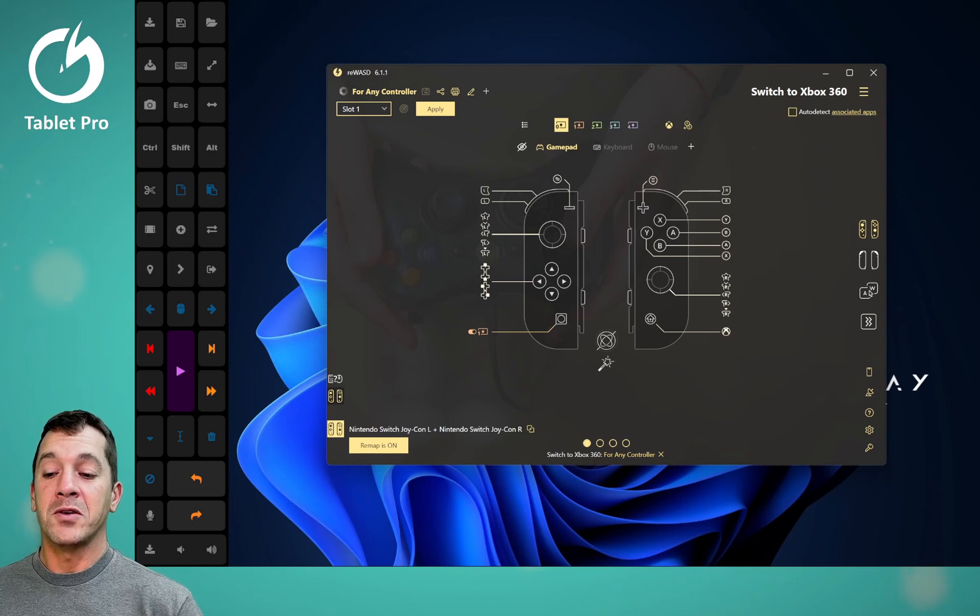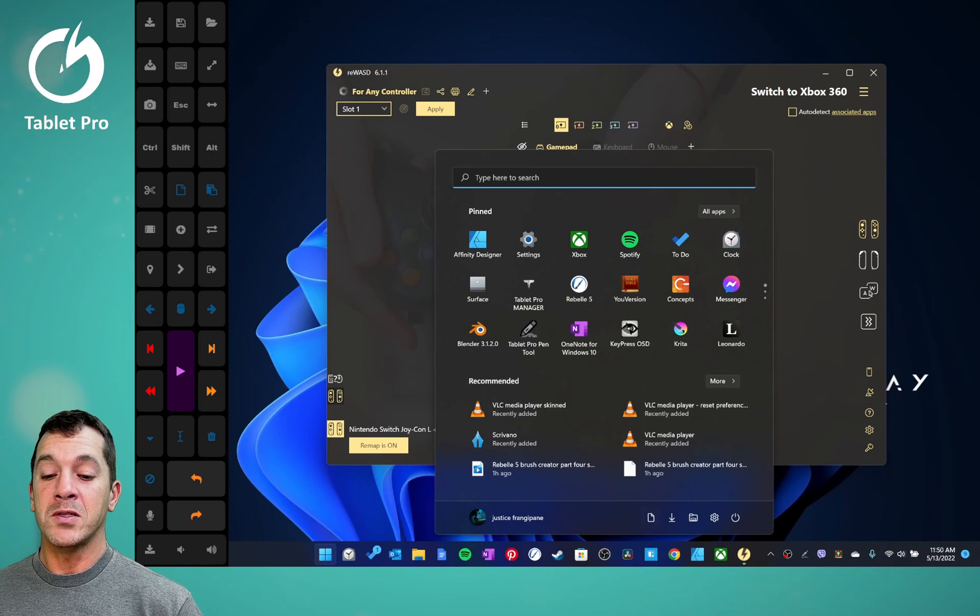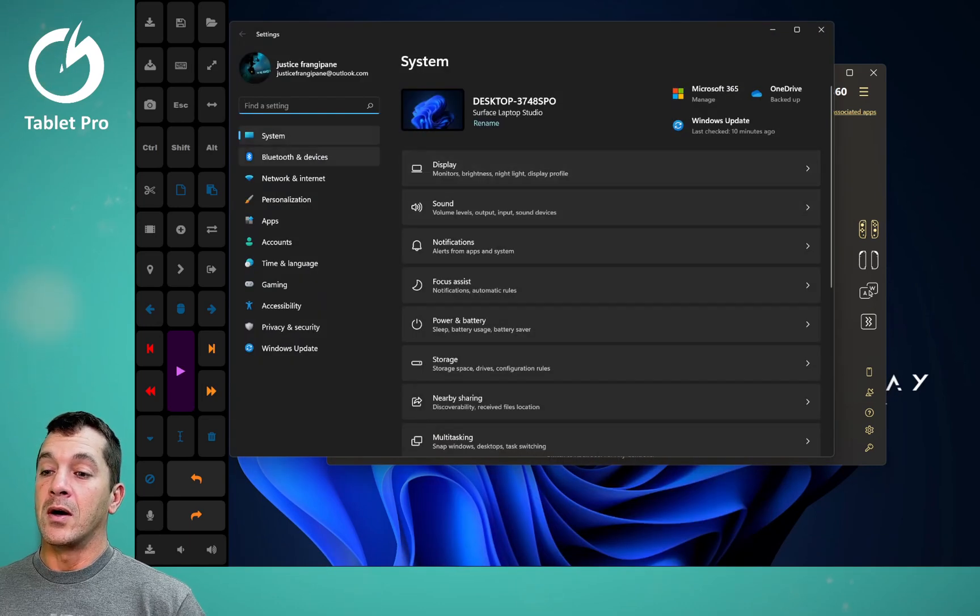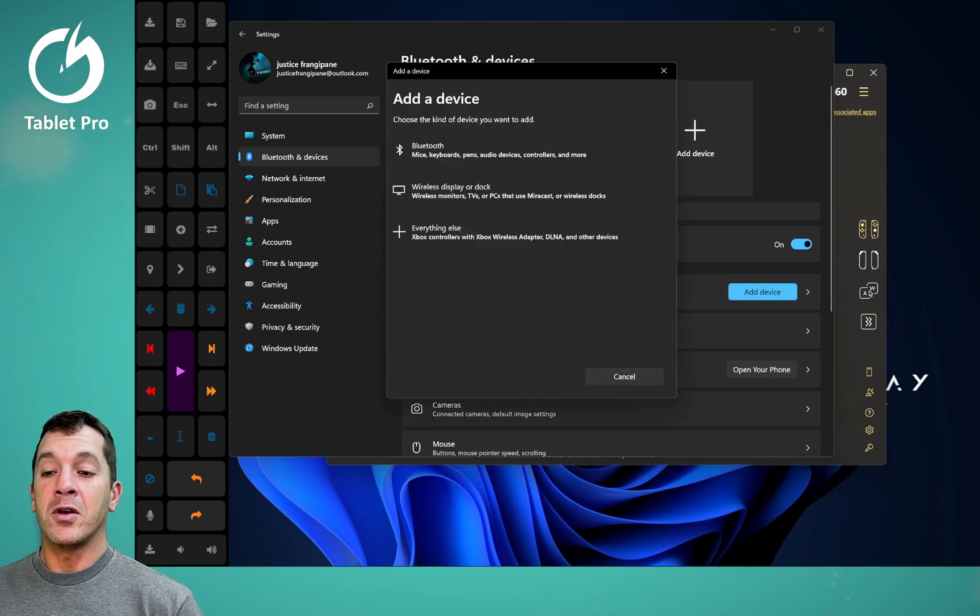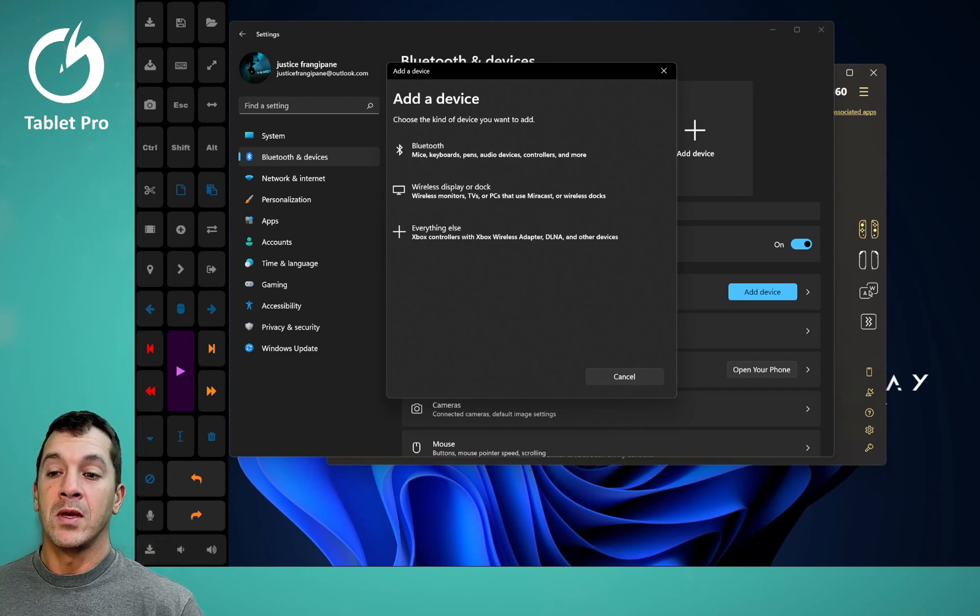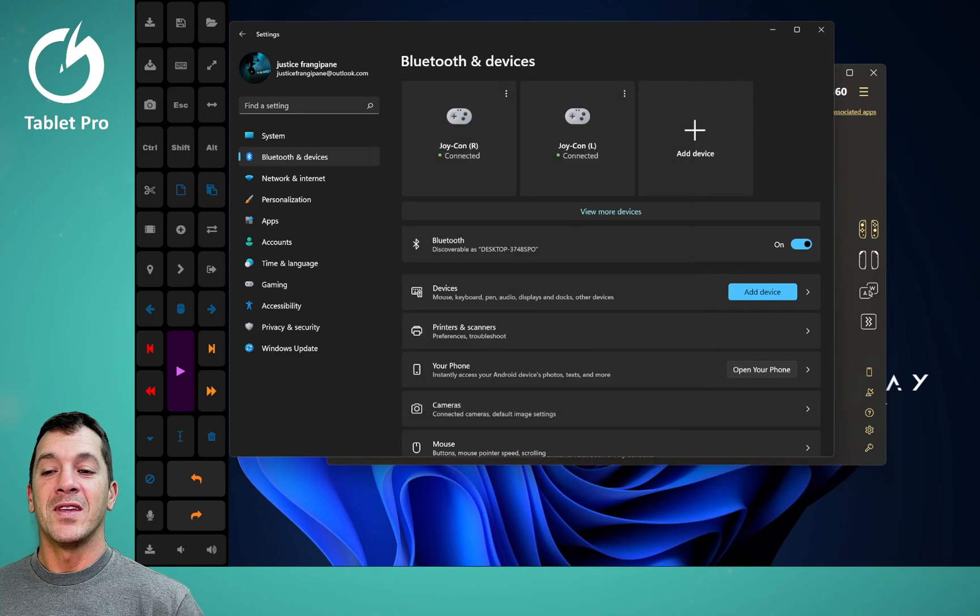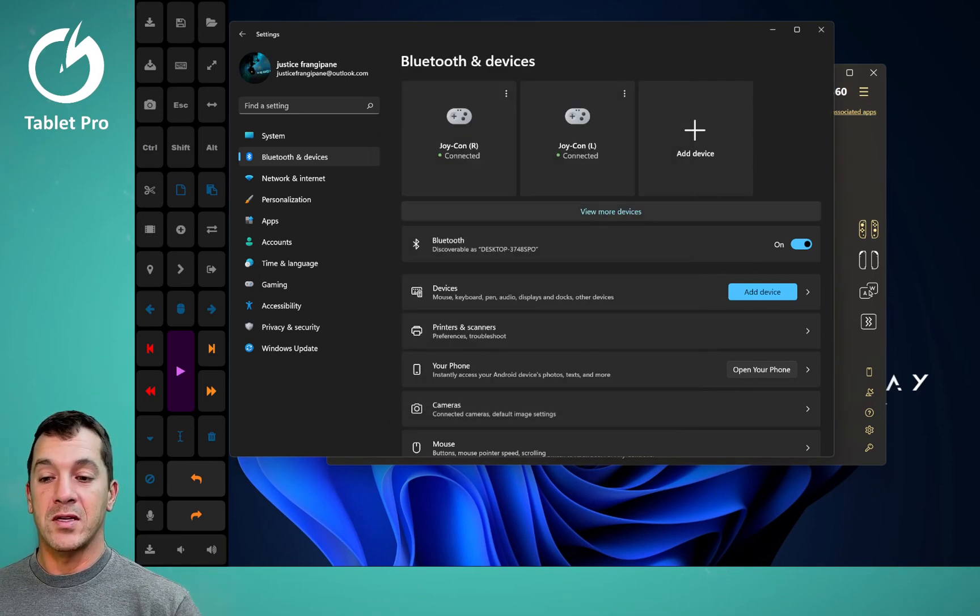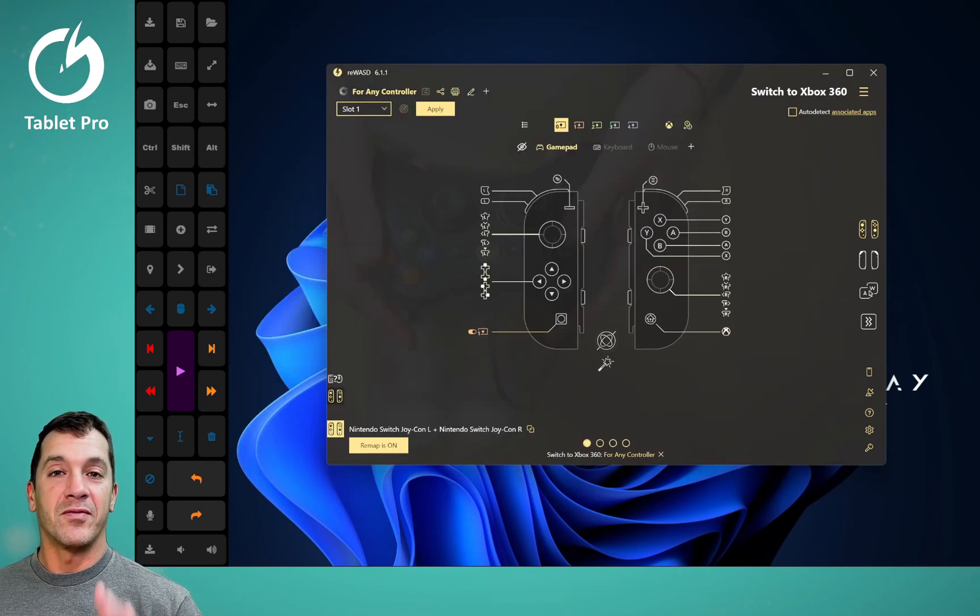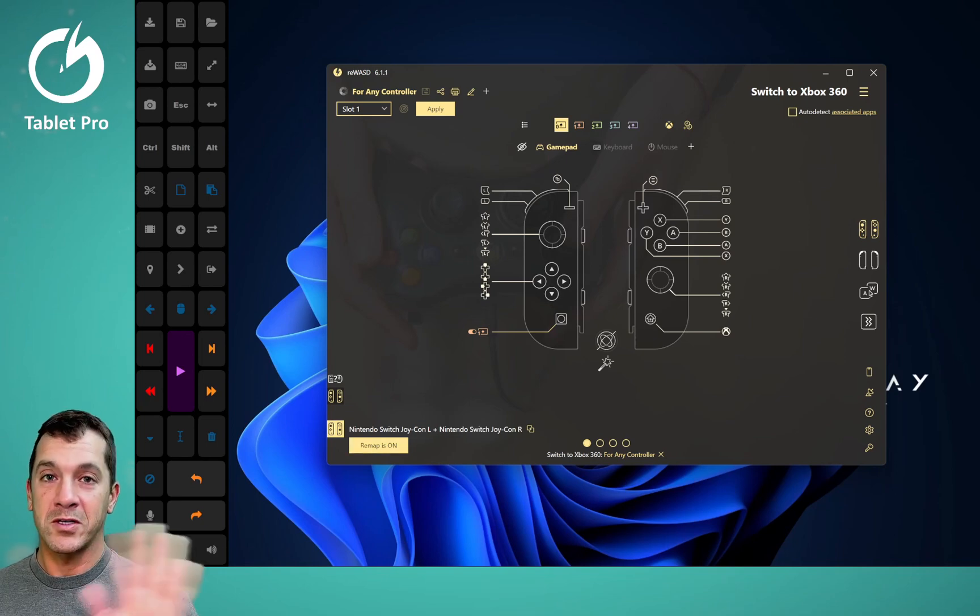All right, so here, in order to get this set up, you need to go into Windows settings, we're going to go to Bluetooth devices, we're going to add device. And all you're going to do on these guys is you're going to hold this button right here until it's flashing. You'll click here on Bluetooth, and you'll see the devices pop up as Joy-Con left and Joy-Con right. There's a million tutorials on that one. It's very, very easy to do. If you struggle with it, put it in the comment section or watch another video.